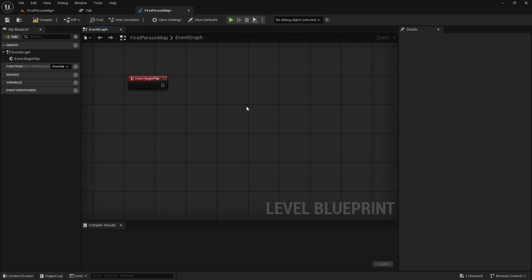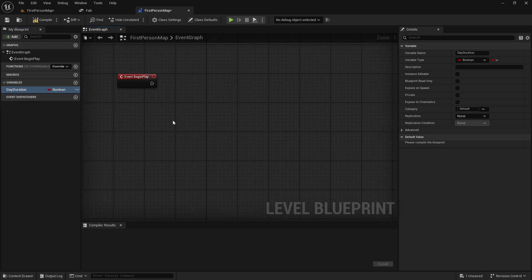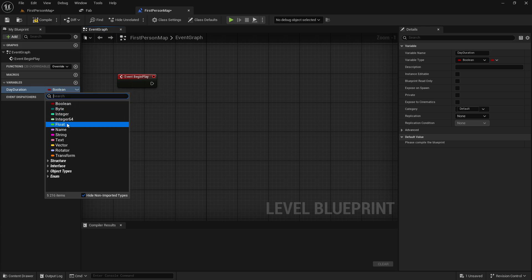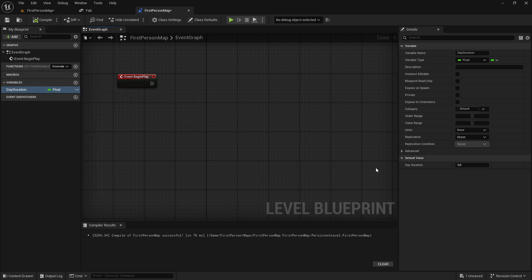So what we're going to do first in here is to actually add a new variable, and we will call this day duration. And this will be how long the day will actually be. And we will change this from a boolean to a float, so we can actually add a number.